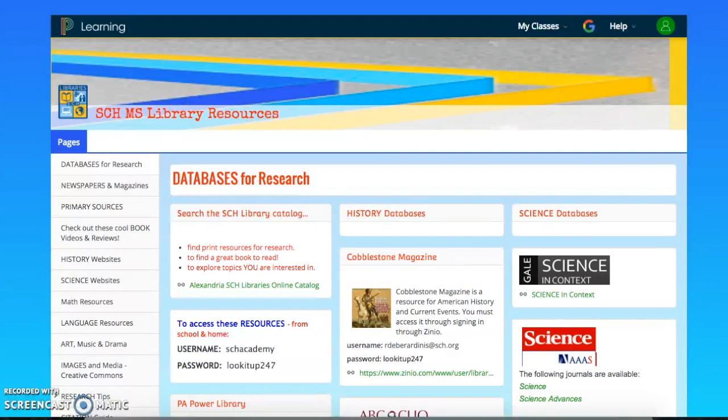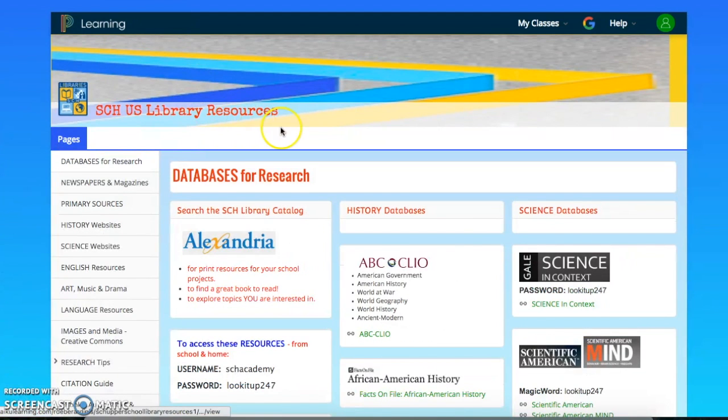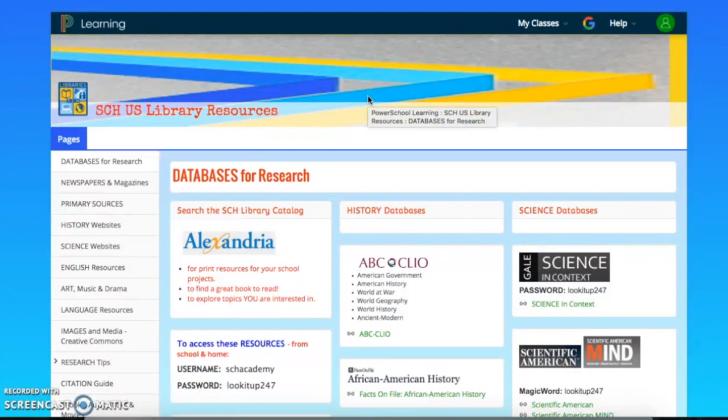To search the library catalog, you want to go through your Haiku portal and look for the library resources page for your division. So if you're in middle school, it will be called the SCHMS library resources and it looks like this. And if you're in upper school, it will be called SCHUS library resources and it looks like this.